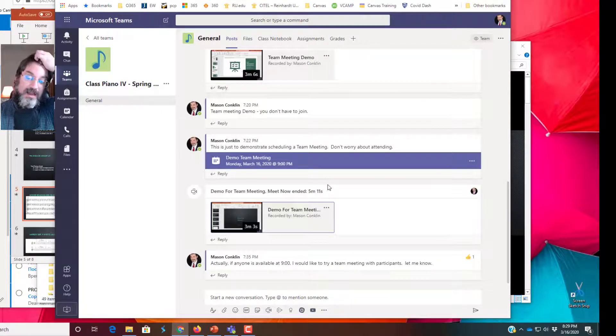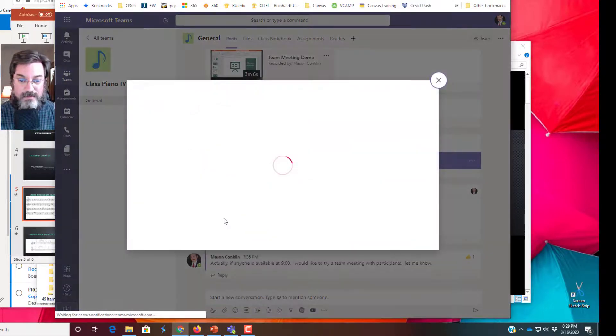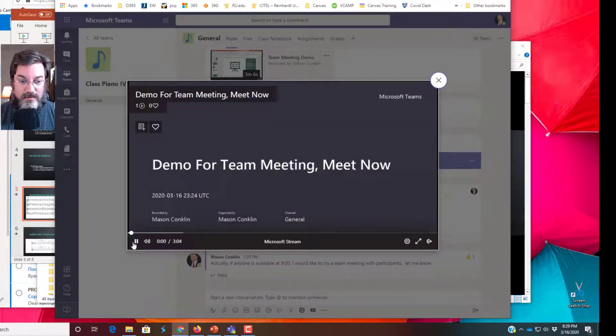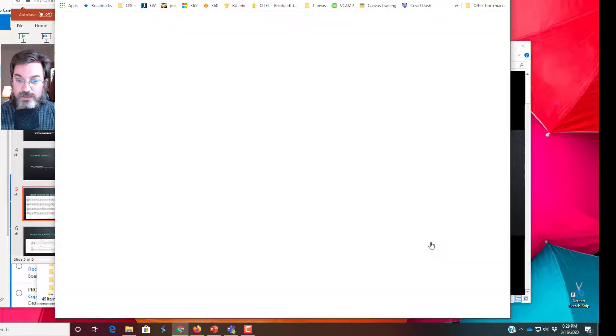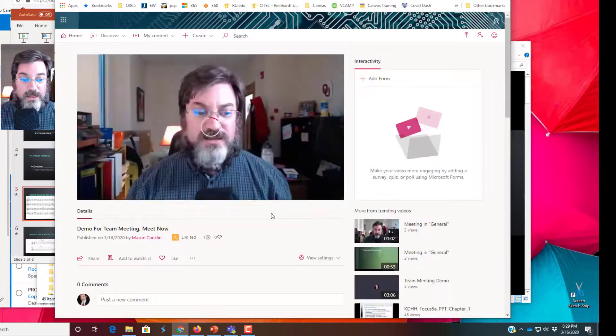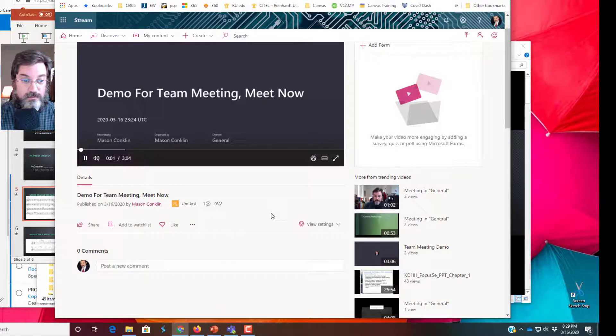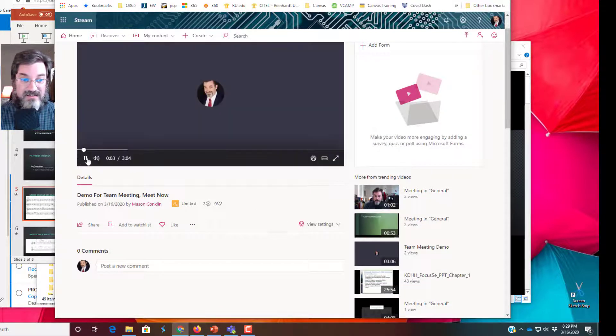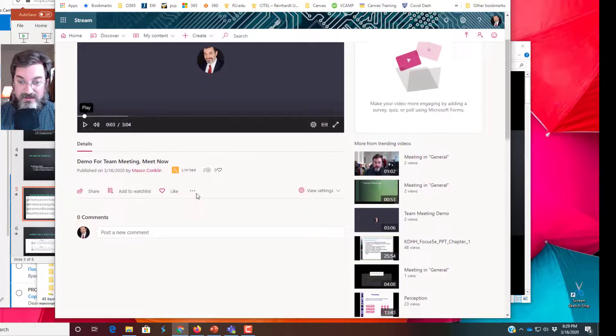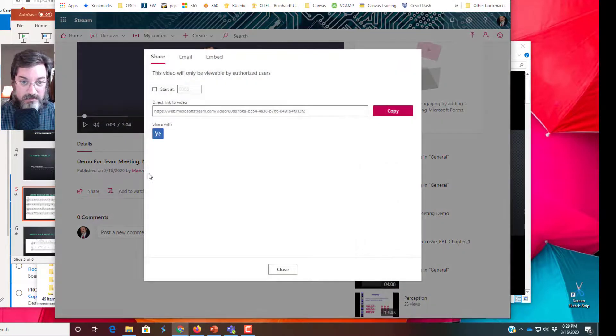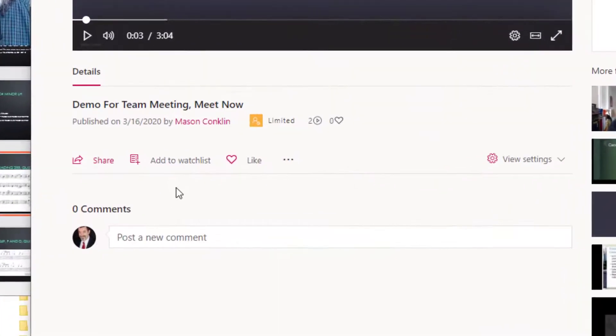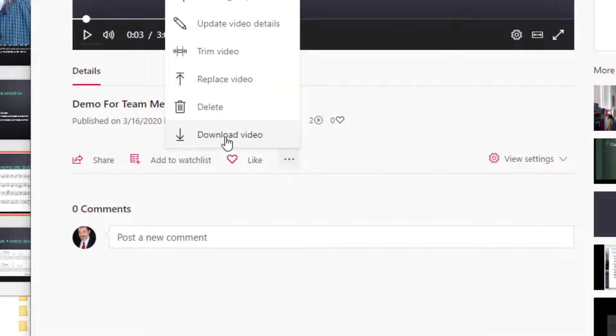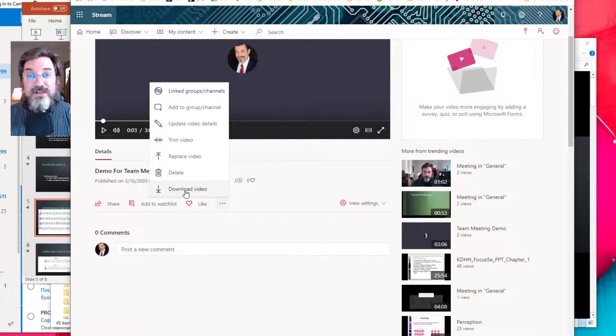Okay, I believe, let me see. Let's go in here, pause, go to Stream. If you wanted to, I think just a minute, you can download it. Download video.